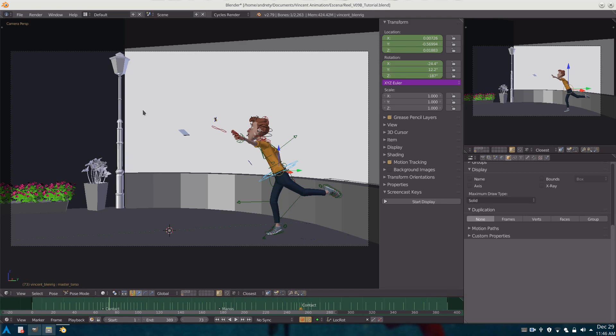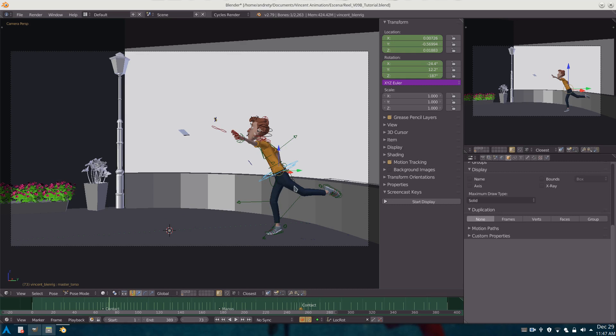Therefore we could simply leave the character and its shadow over here and ask Blender to render only those items. Later on we would be making a composition for adding the character and its shadow to the background.